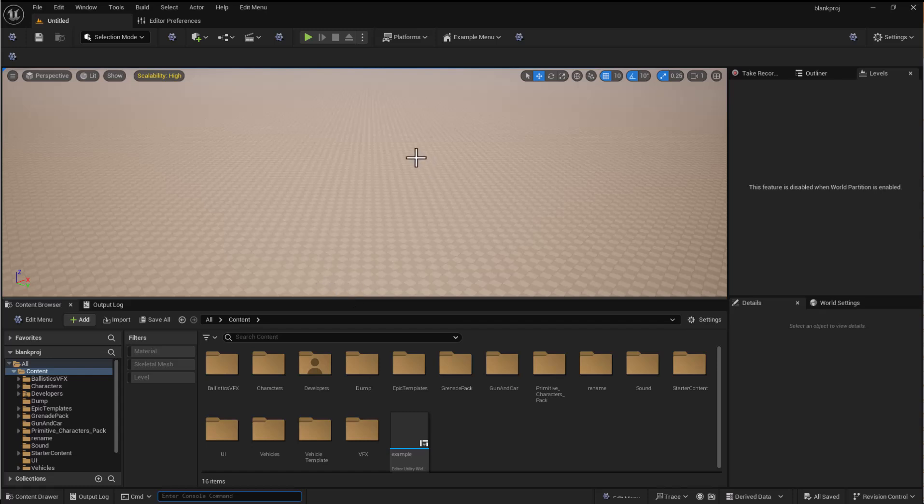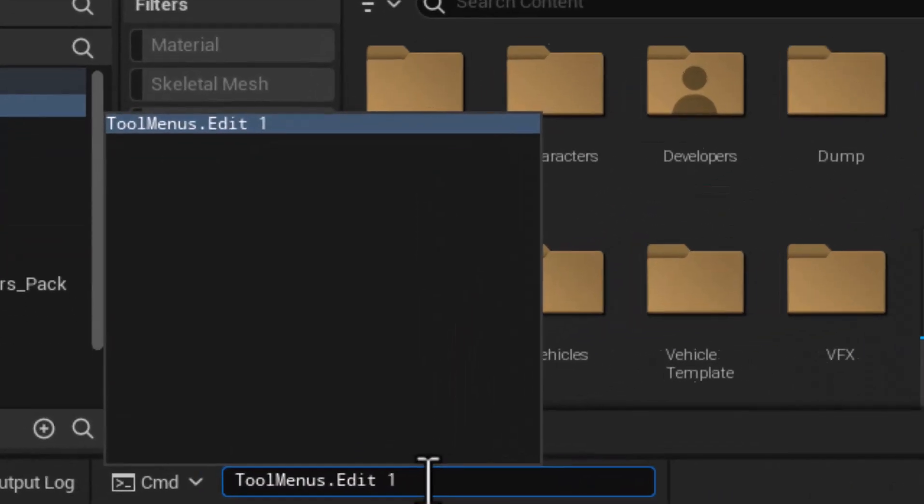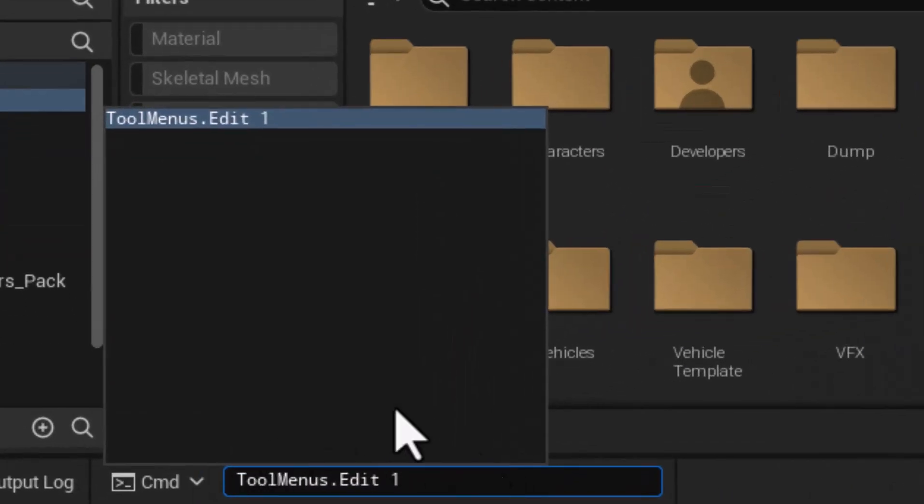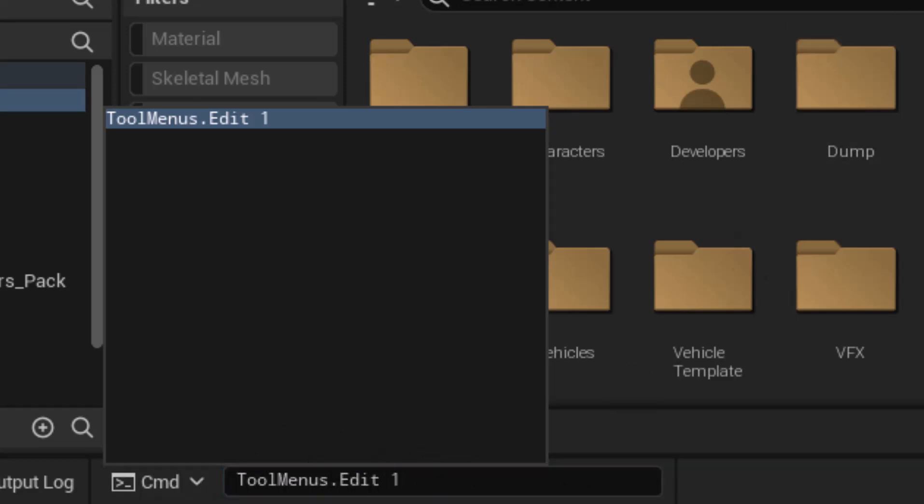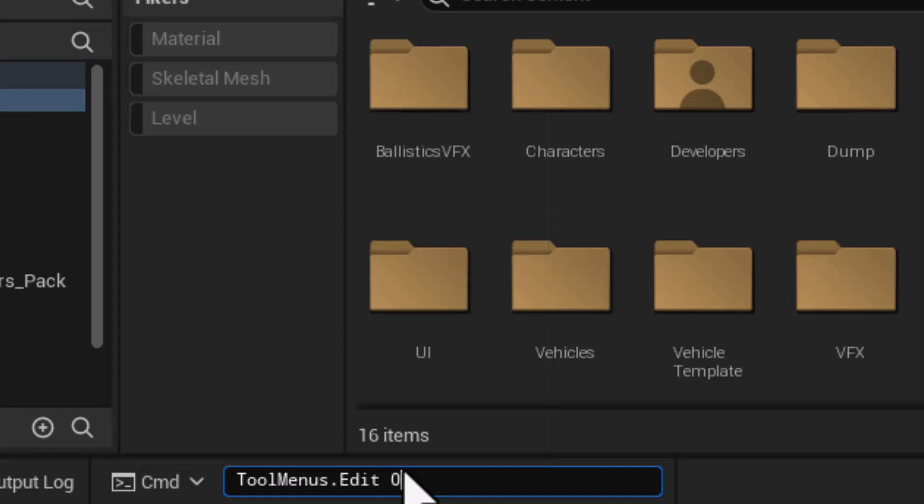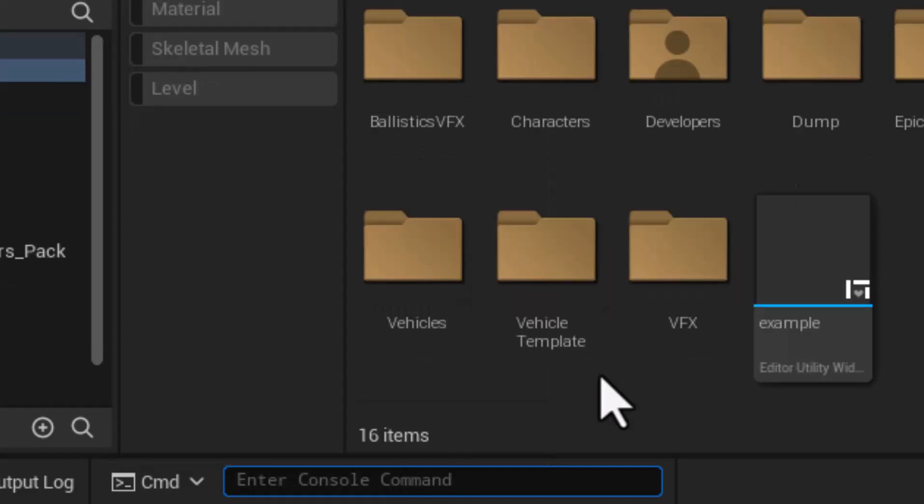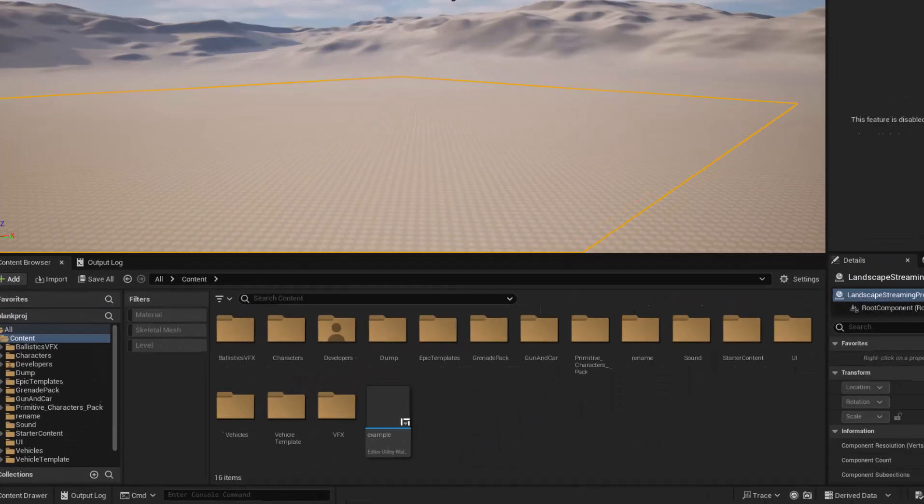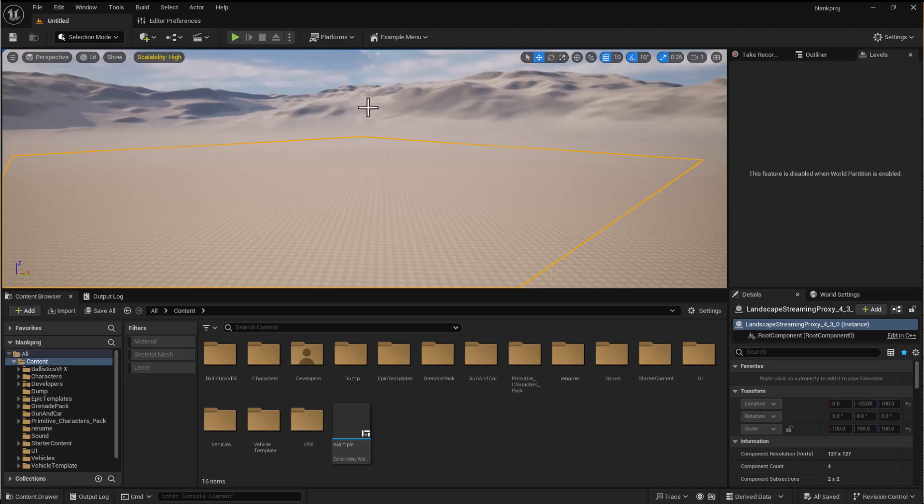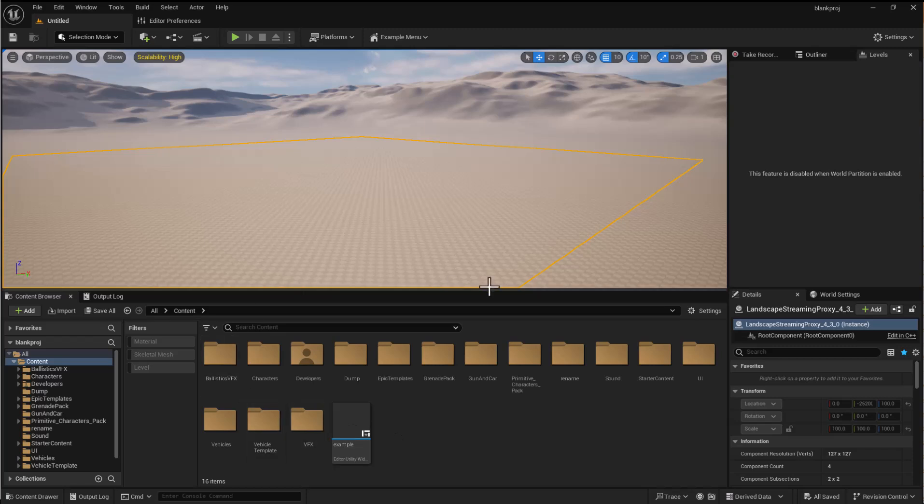So again we have in order to find out what menus to edit we use toolmenus.edit 1 and that will bring up these elements. Turn it off you just need to change that to a zero. And we need to write a Python script and run it in order to add entries into any of these different places.